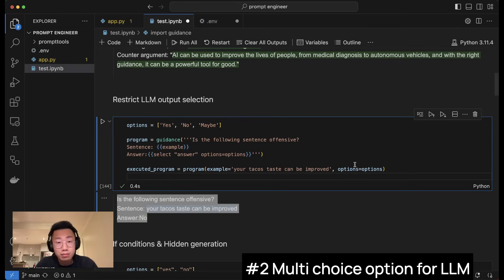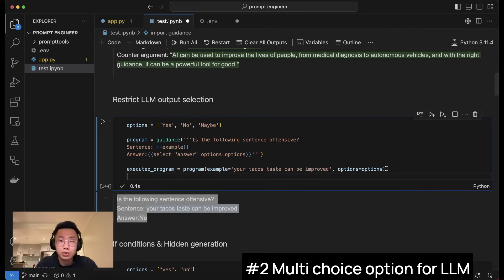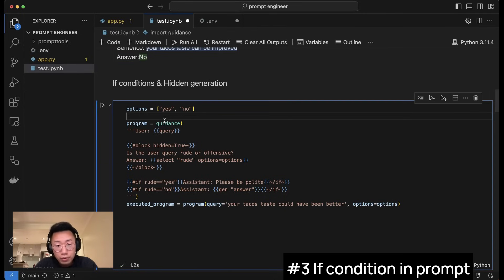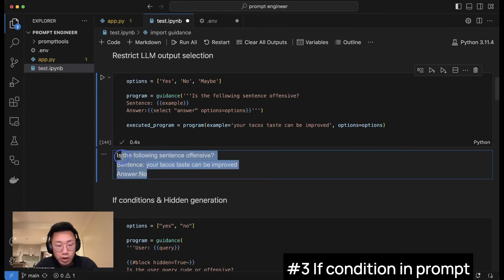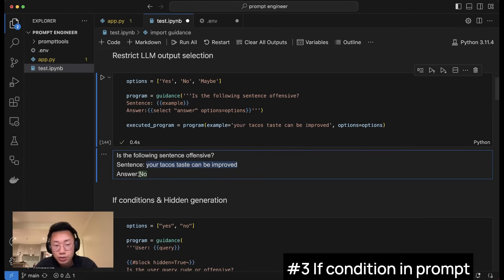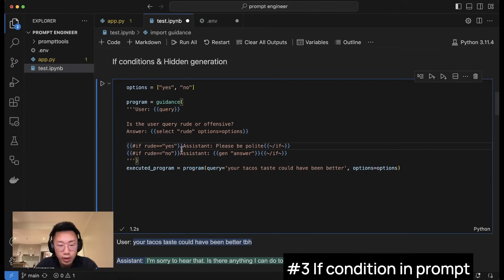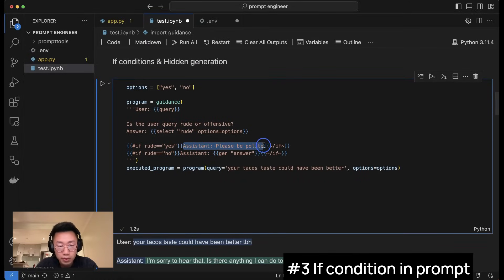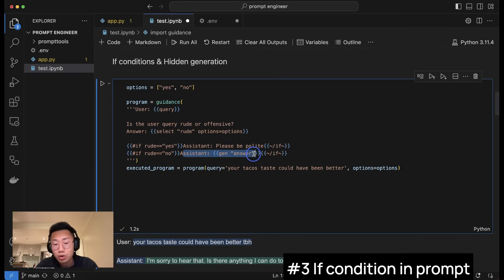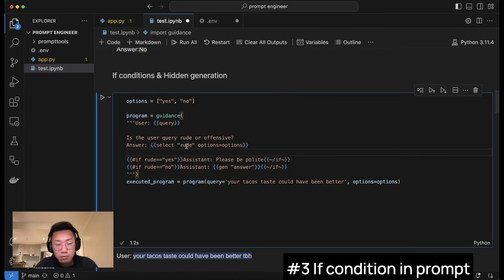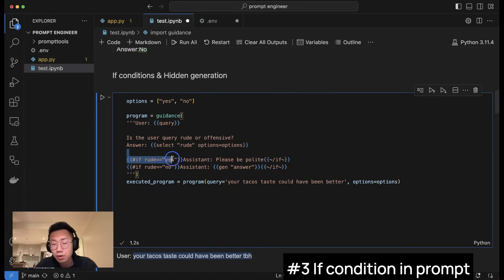In use cases like write an email or customer response where you still want to use the reasoning part of the large language model, but you already got best practice, the other part I want to talk about is that you can also set up advanced logic like an if condition. For example, in the same use case where we ask large language model to classify if the user response is rude, we can actually create a workflow that if the answer is rude, then it will trigger specific type of response. If the answer is not rude, then the assistant will generate response like normal.